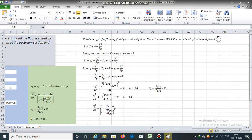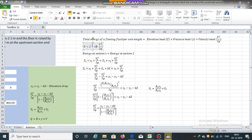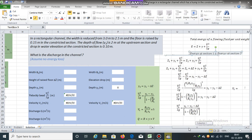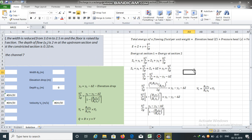Total energy of a flowing fluid per unit weight is the sum of elevation head, pressure head, and velocity head. It can be expressed as: E equals z plus y plus v² divided by 2g. Since we are neglecting any energy loss, we can say energy at section 1 is equal to energy at section 2. So, z1 plus y1 plus v1² divided by 2g is equal to z2 plus y2 plus v2² divided by 2g.